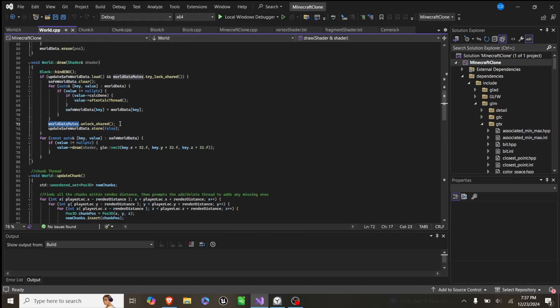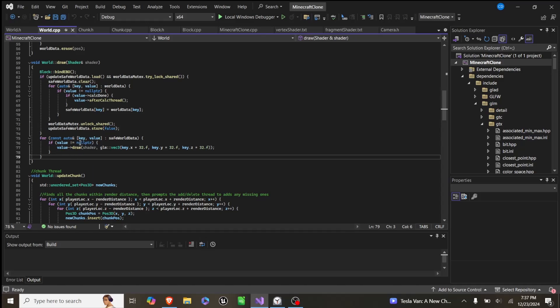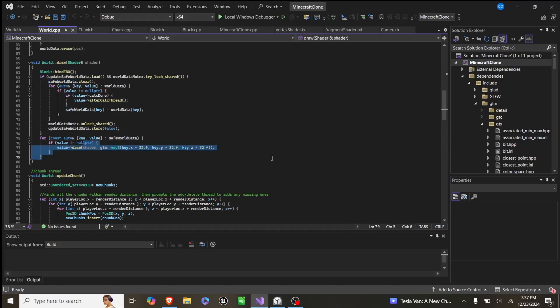Then we unlock it, set that variable false, and then after that, for each value in safe world data, we draw it to the screen.